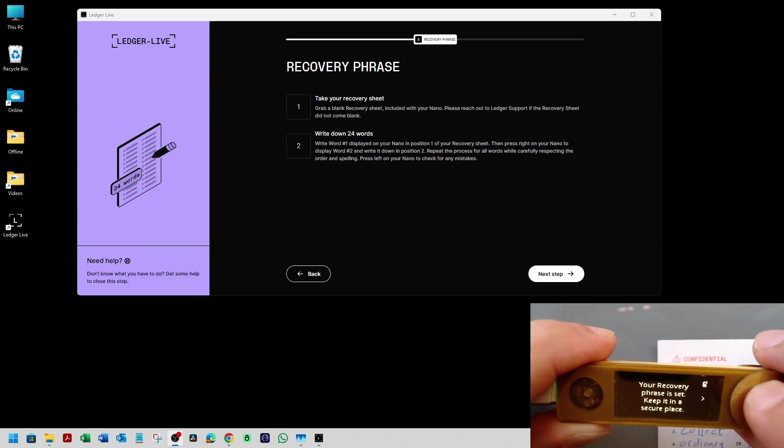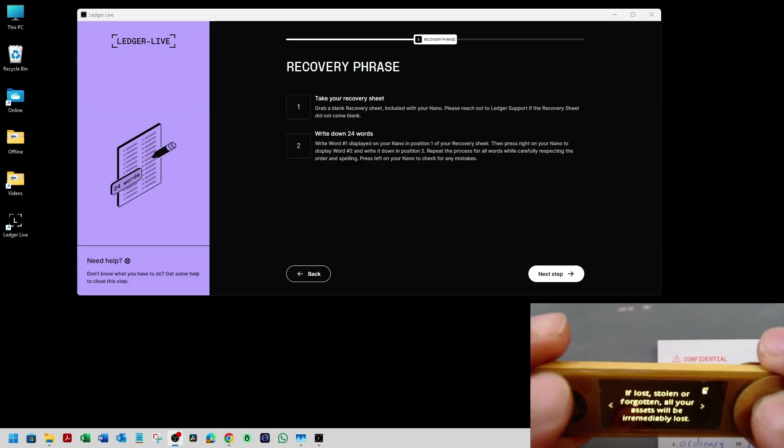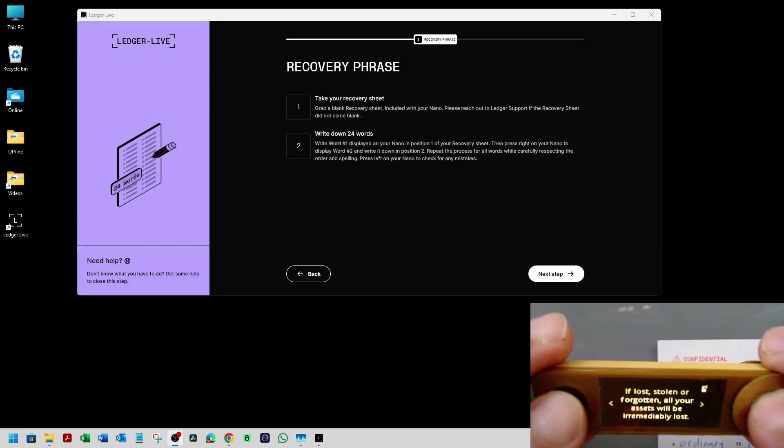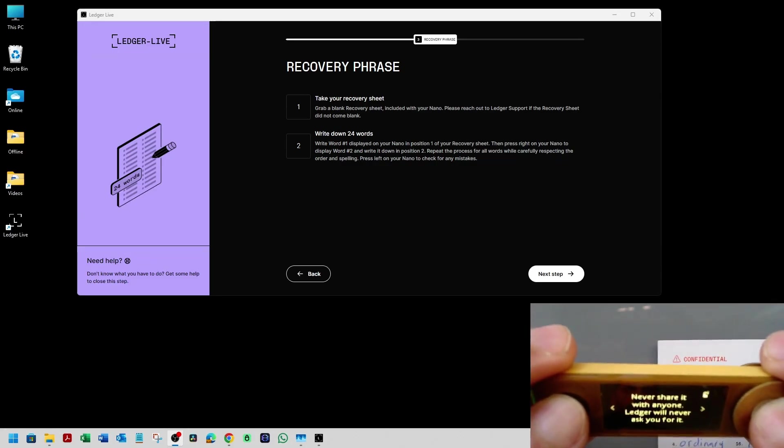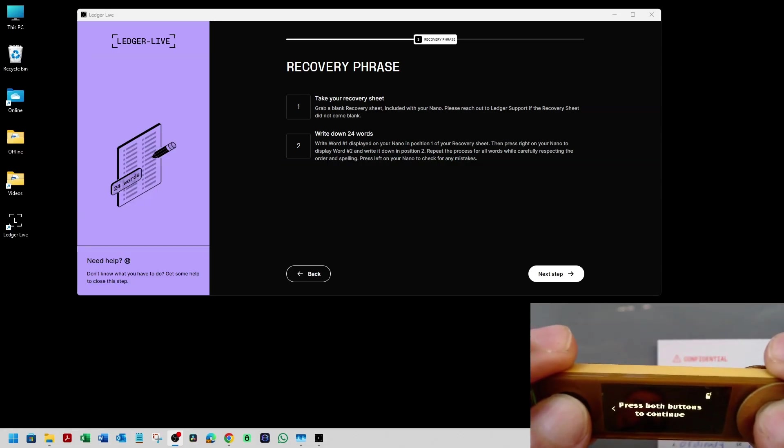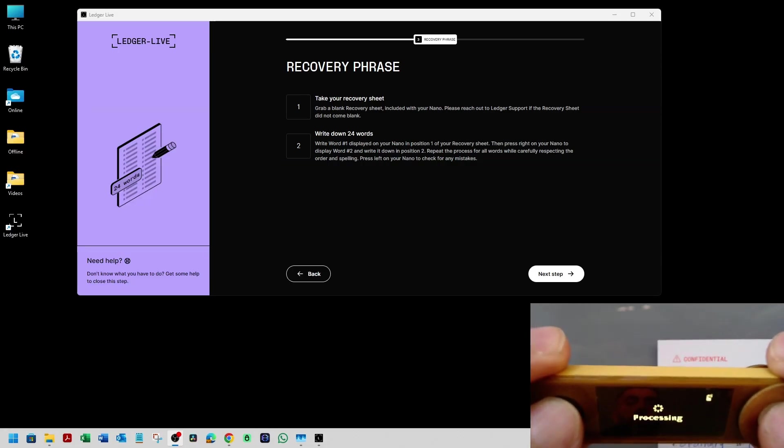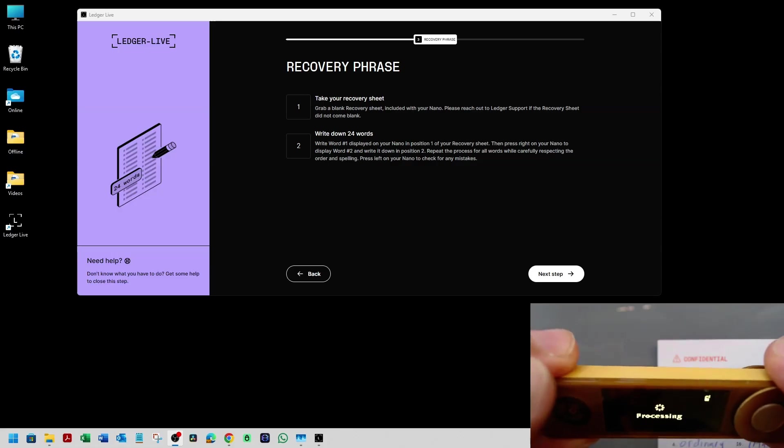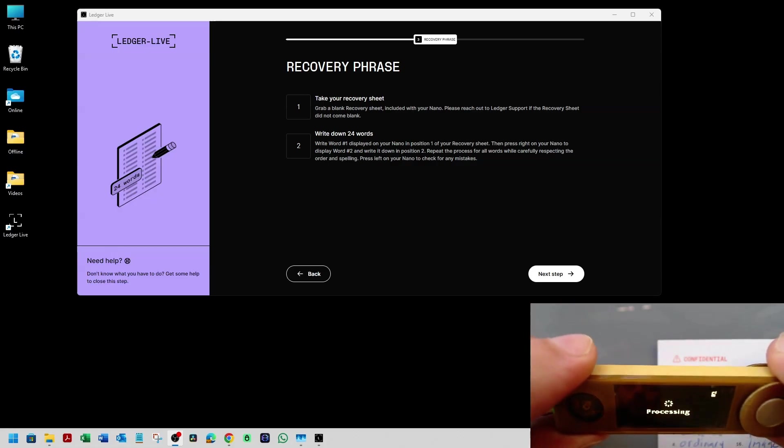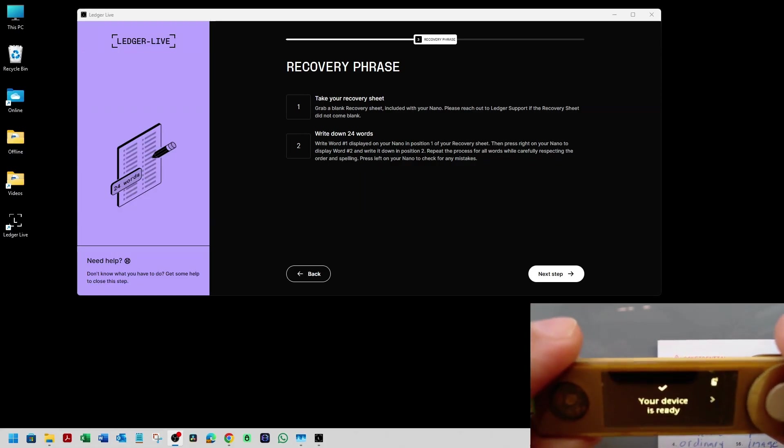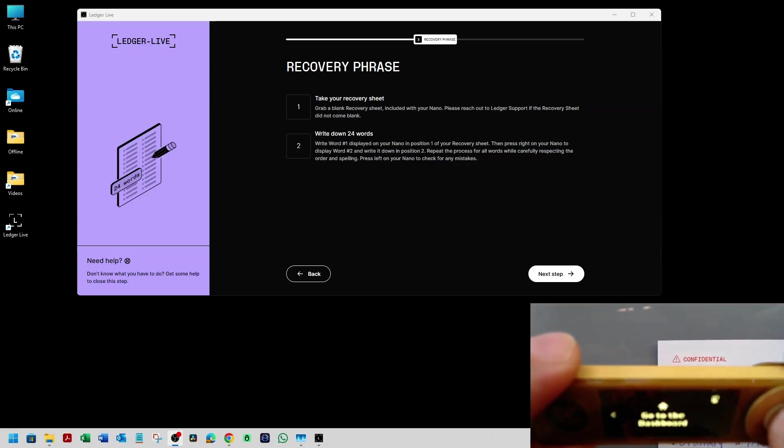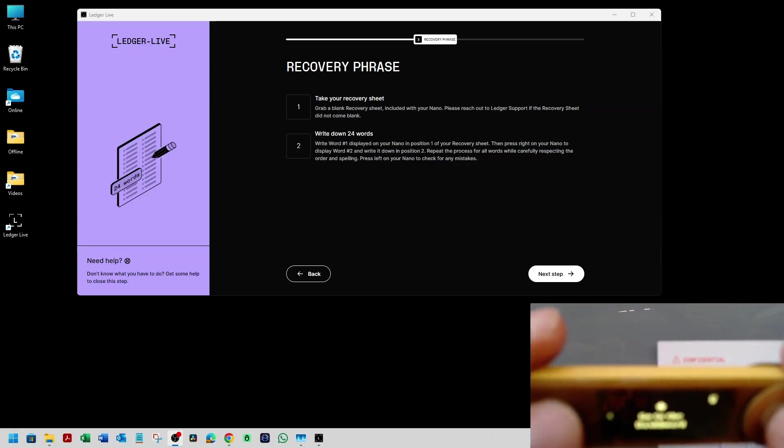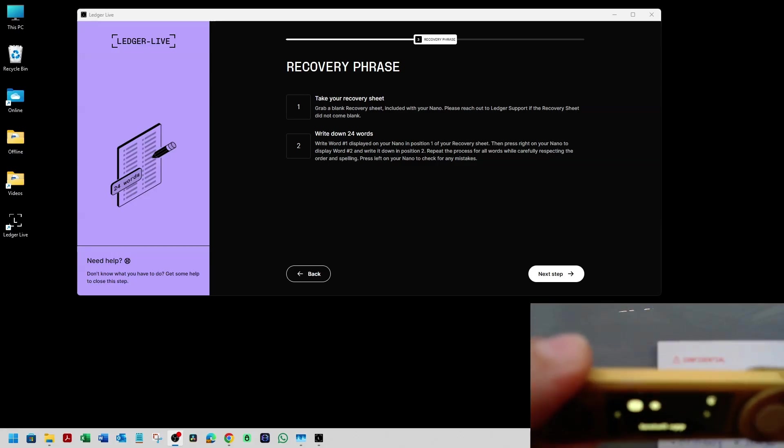Now I have to press right on the right button. Again, and again, press both buttons to continue. So I'm going to press to continue. It's processing. It's initializing it. So the device is ready. Go to dashboard.